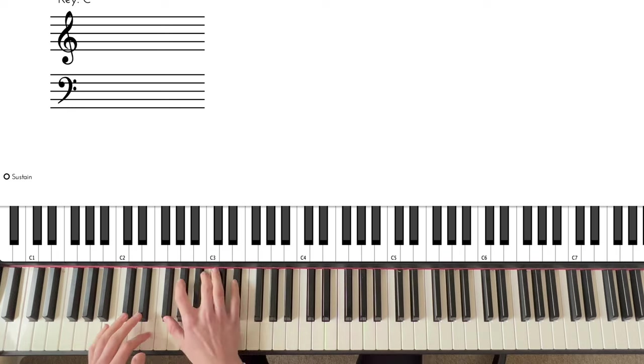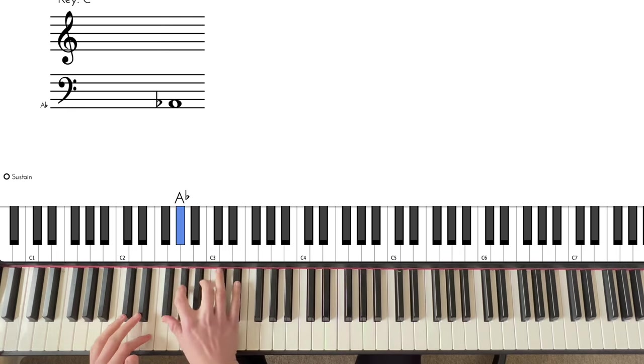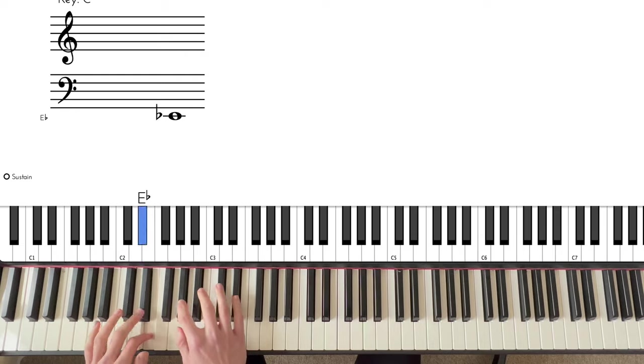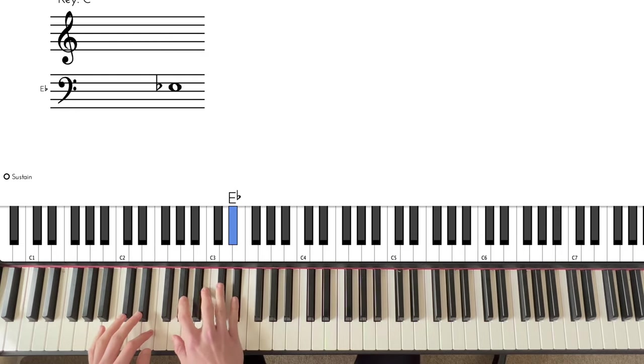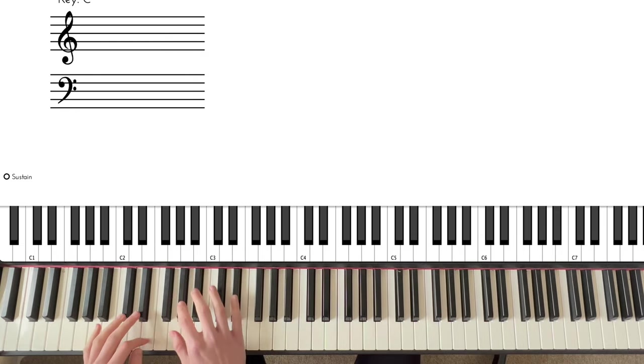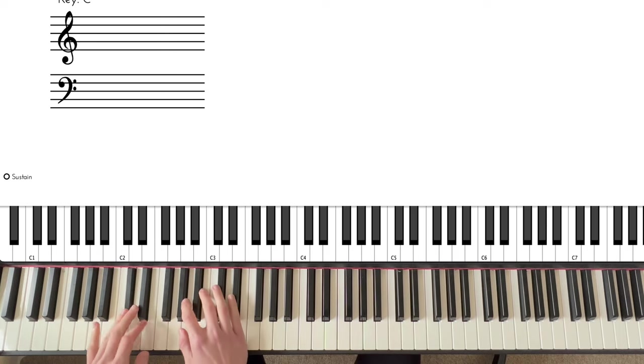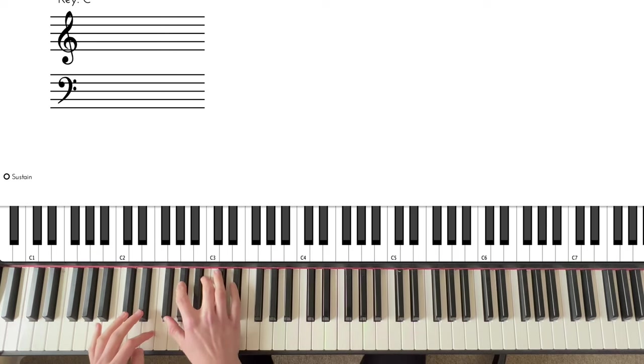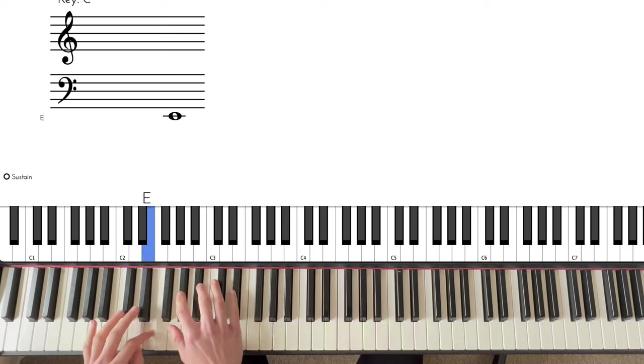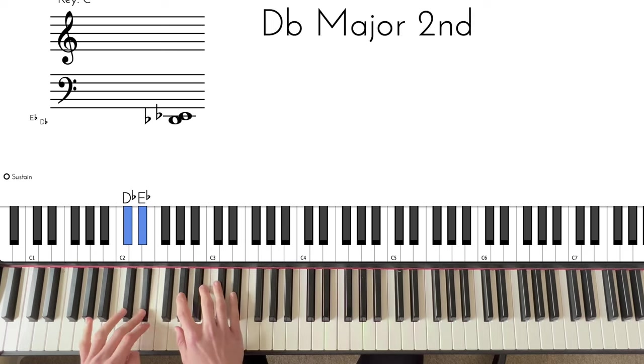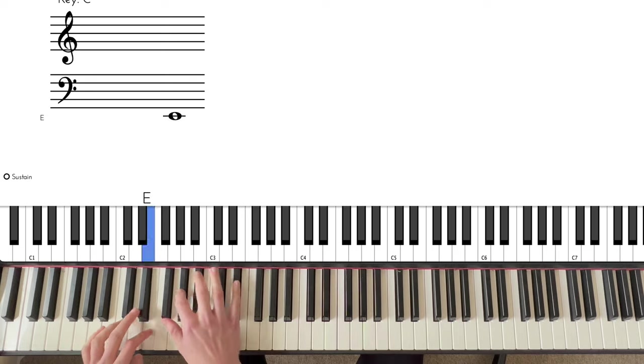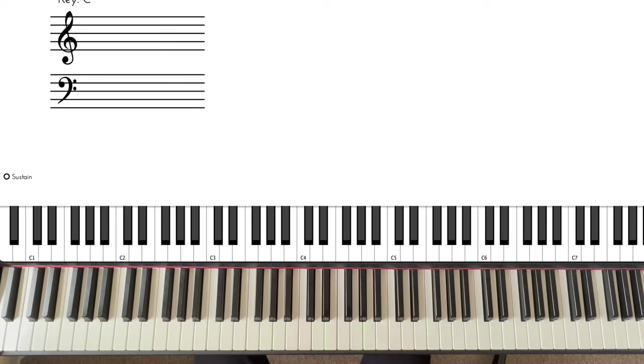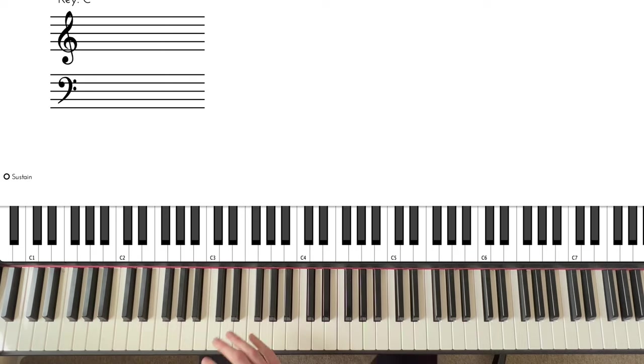Starting here with the bass riff using both hands, this is what we're playing. Those notes there are like that, and then just playing those in straight semiquavers. So that's the first section and that is our bass riff.